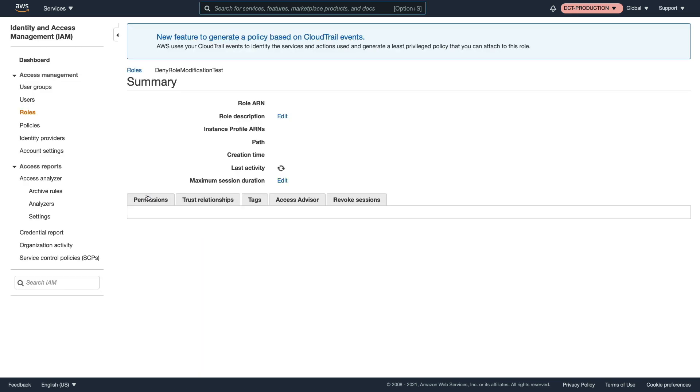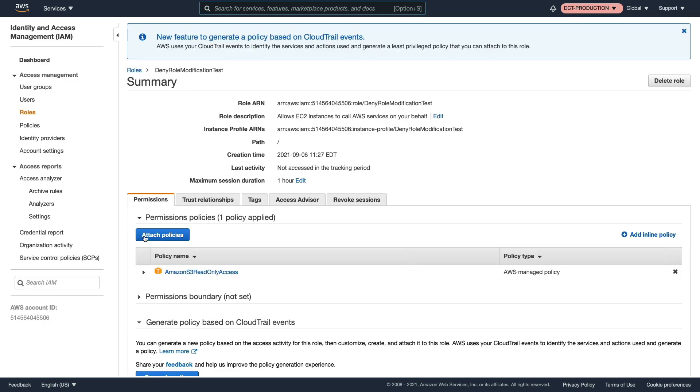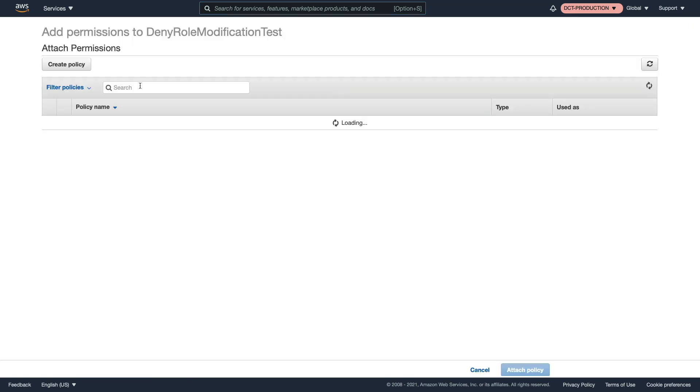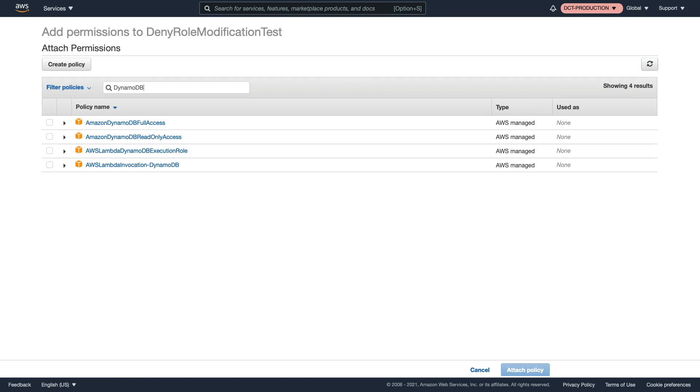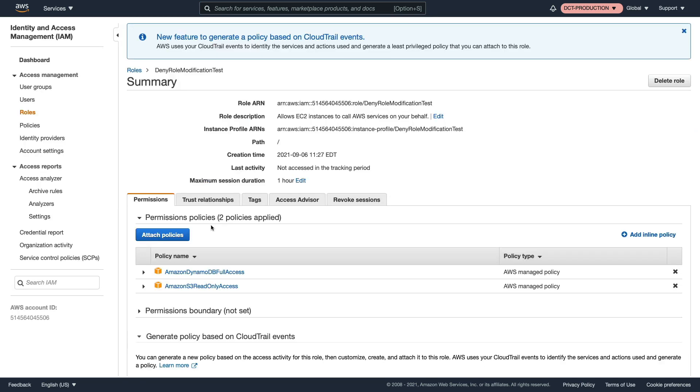So clearly, I have the permissions I need to do that. If I go into the role, I can then add additional permissions. So maybe I need DynamoDB full access, we'll attach that policy. And that's no problem as well. So we definitely have the permissions we need to perform those operations.